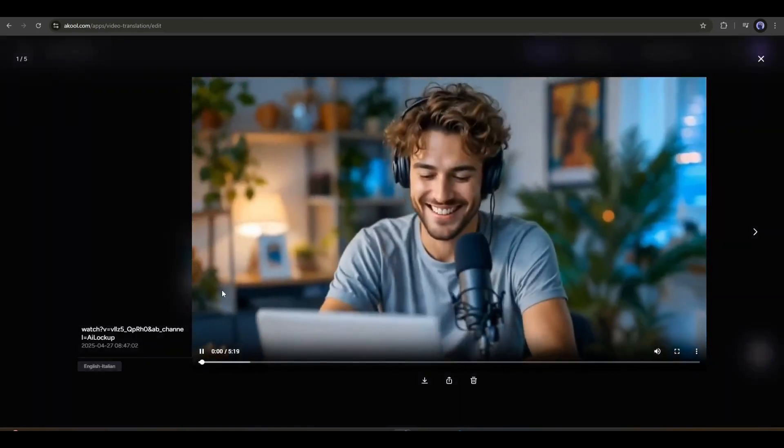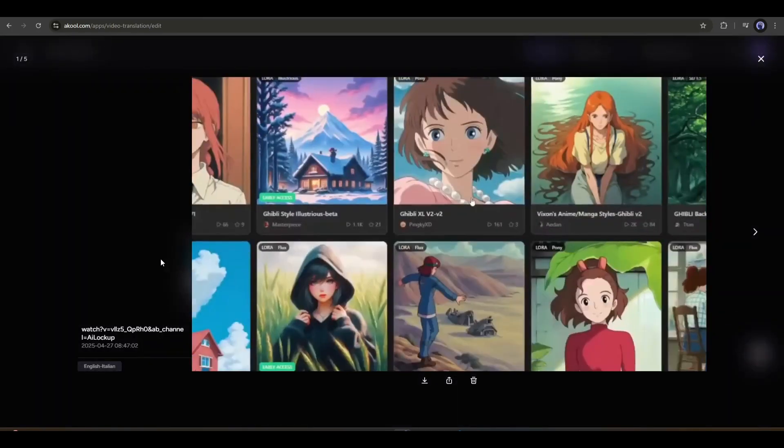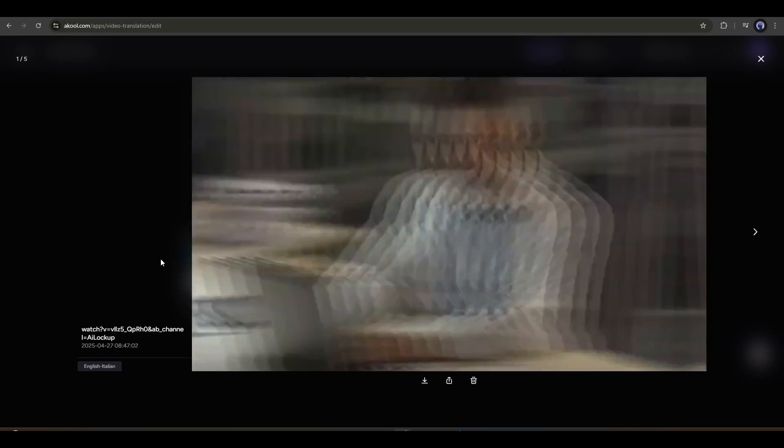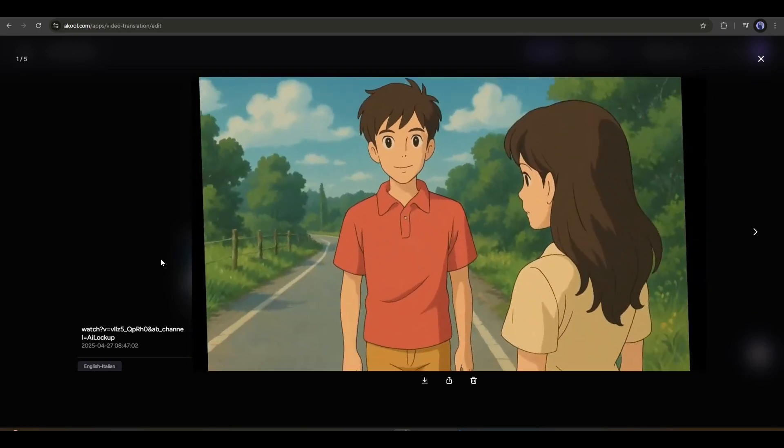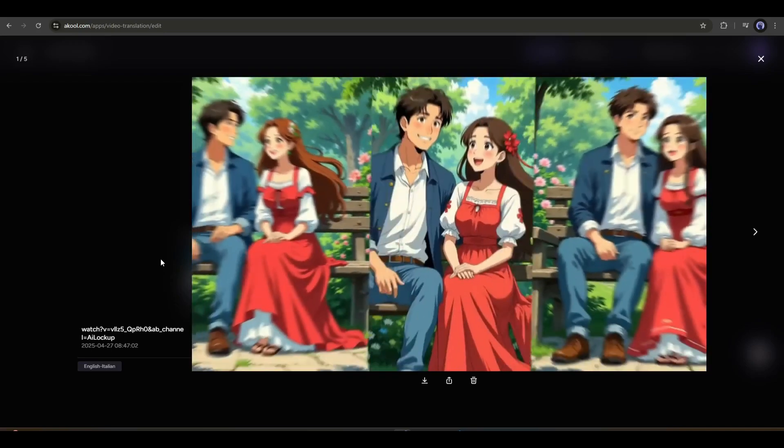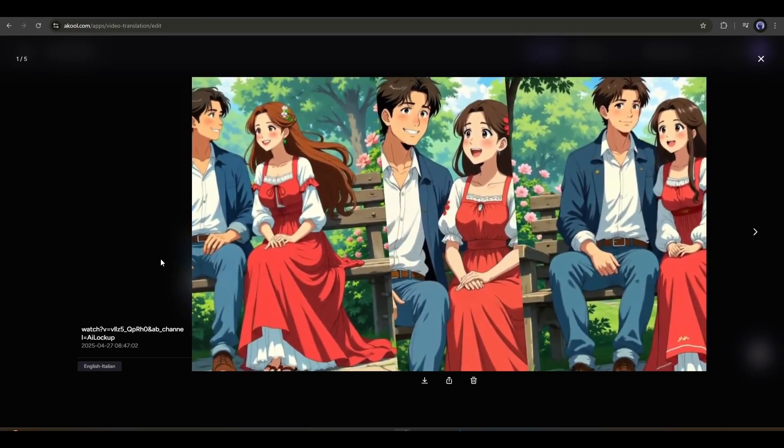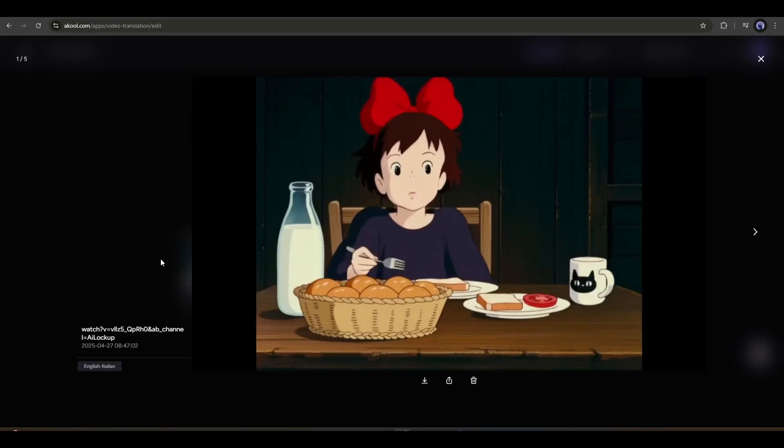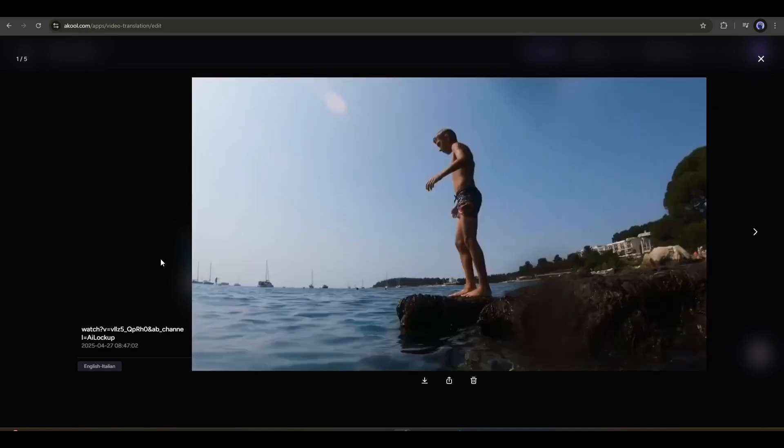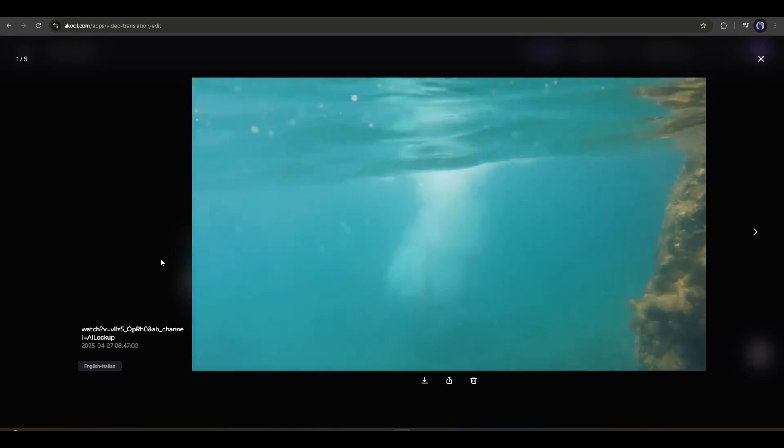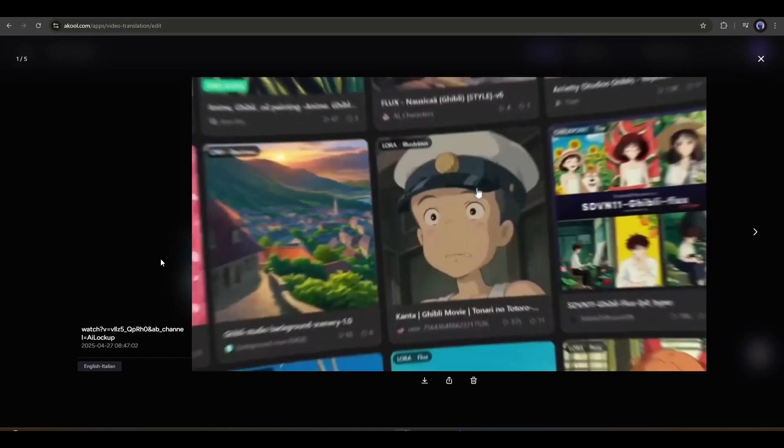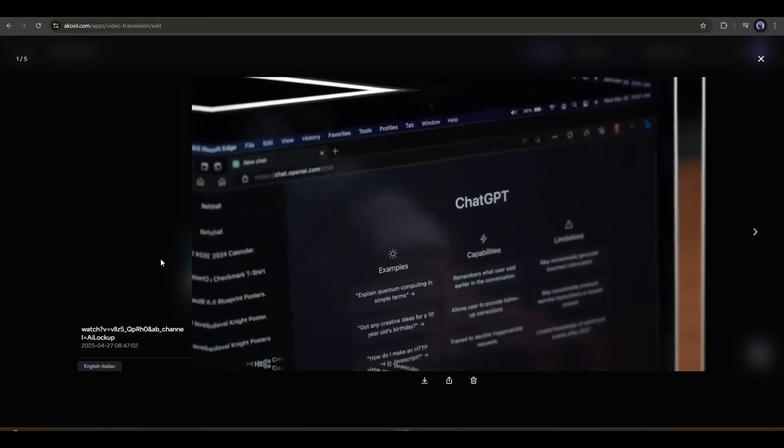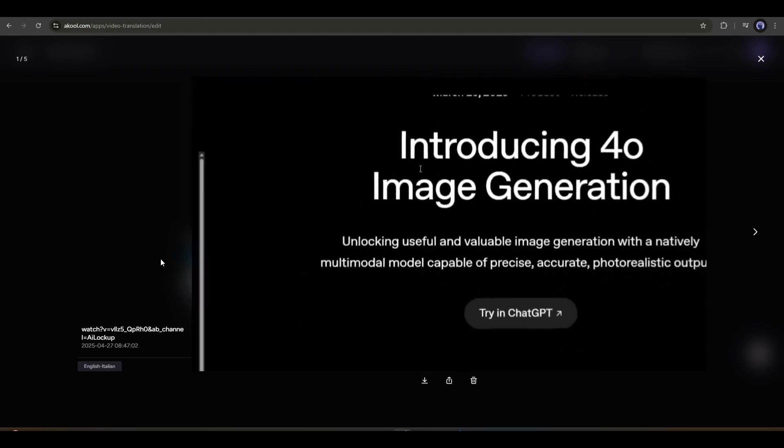Sono sicuro che hai notato che queste immagini in stile Ghibli sono di tendenza sui social media. Se vuoi creare questo tipo di immagine, allora questo video è per te. Non solo immagini, condividerò anche come puoi creare video in stile Ghibli. Quindi, senza ulteriori indugi, immergiamoci. This is the Italian version of our video. As I don't know Italian at all, I can't comment on the translation quality. But I can say that the voice quality is perfect.